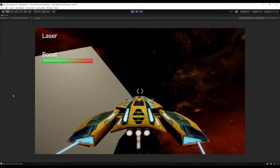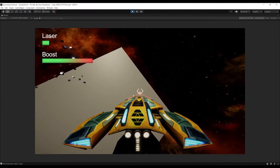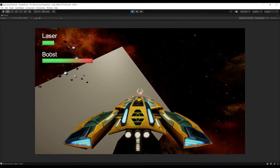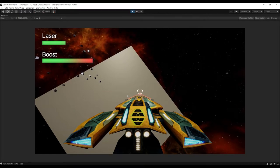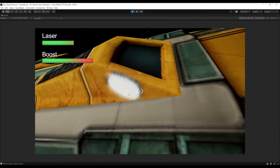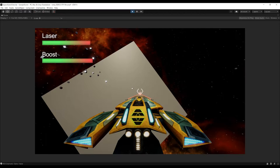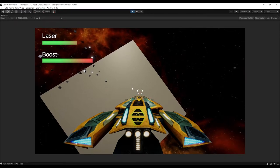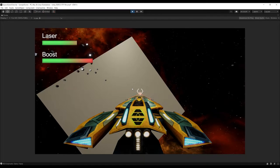We've got the boost bar working, and the laser will heat up. We can keep firing whilst it's heating up, but if it overheats we can't fire again until it's 50% cool, and then we can start firing again.